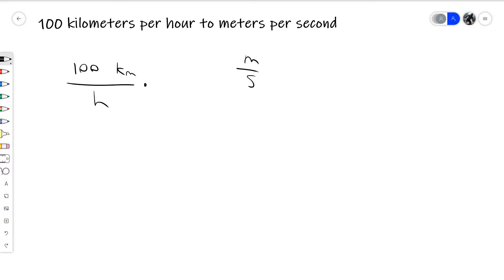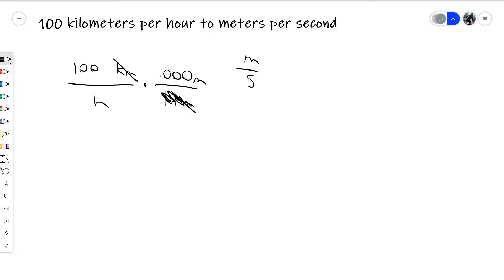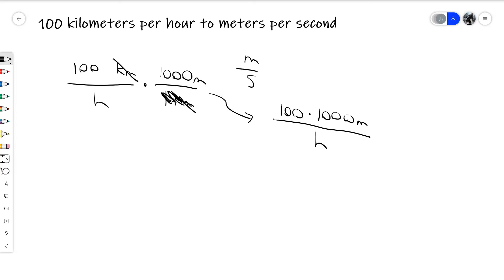In this case, we want to get rid of kilometers, so we put one kilometer at the bottom and at the top we put 1000 meters, because one kilometer is equal to 1000 meters. This allows you to cross out the unit of kilometers. Now we just have 1000 meters over one. Anything over one is just equivalent to itself, so we can cross out the entire bottom. What results is 100 times 1000 meters per hour.